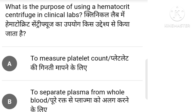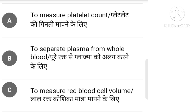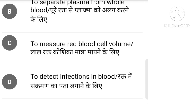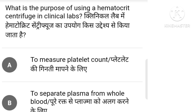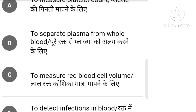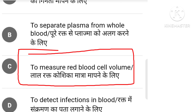What is the purpose of using a hematocrit centrifuge in a clinical laboratory? There are 4 options: to use platelet count, to separate plasma from whole blood, to measure blood cell volume, to detect infection in blood. The right answer is option C: to measure blood cell volume.